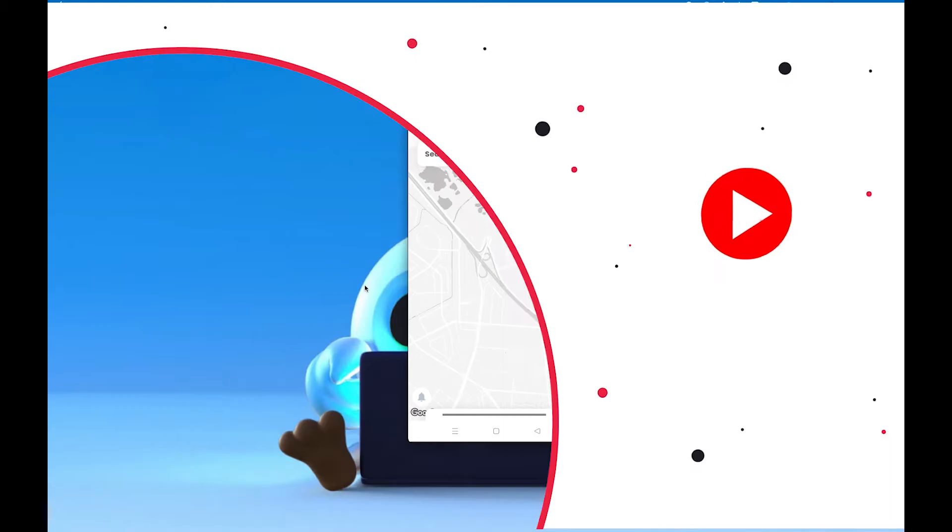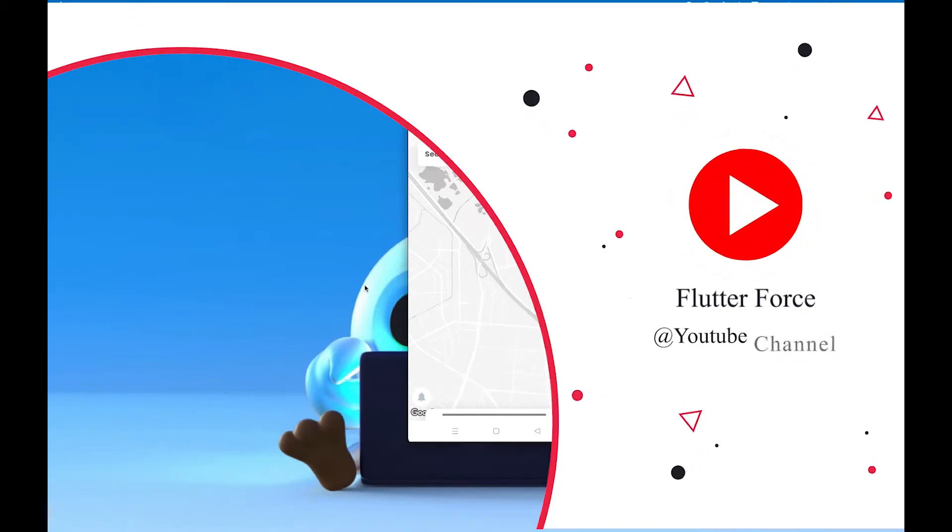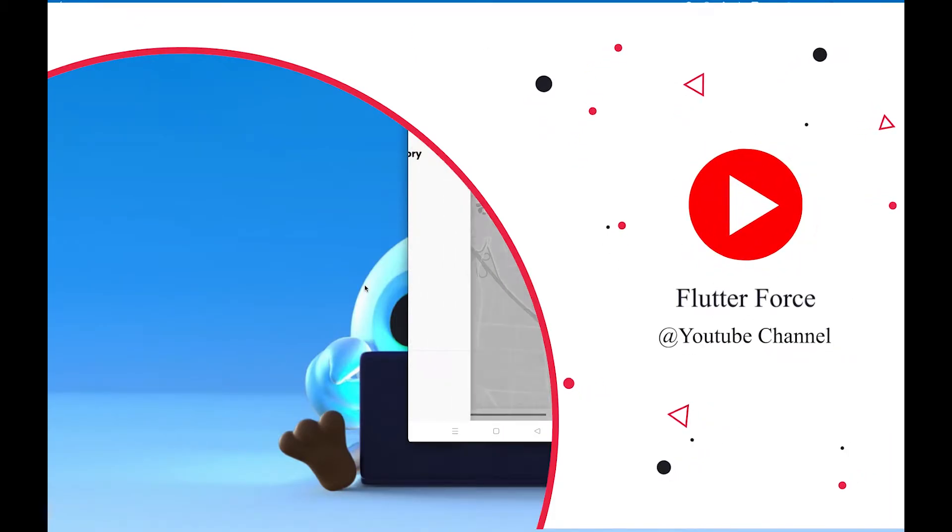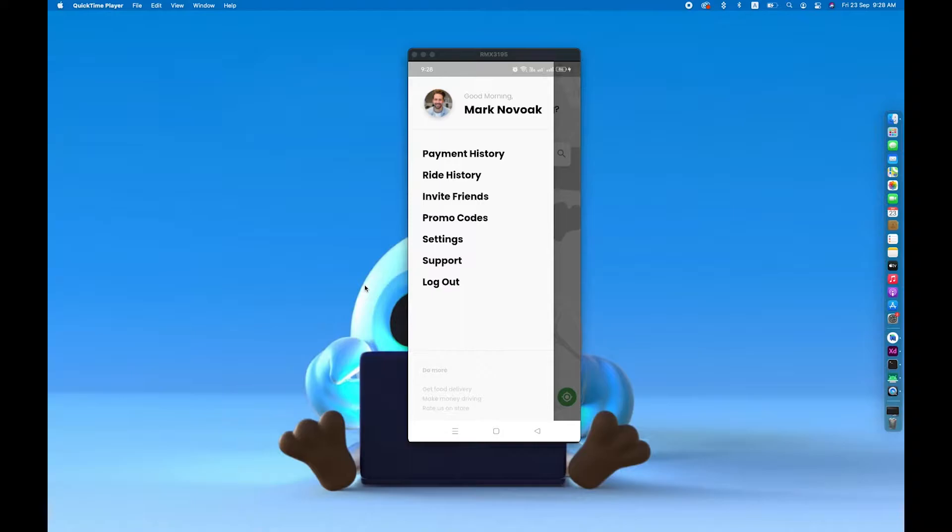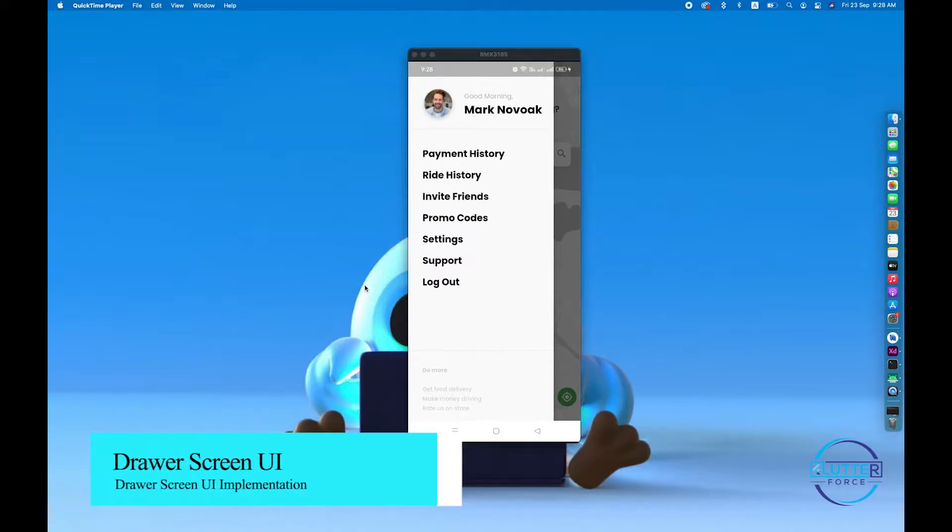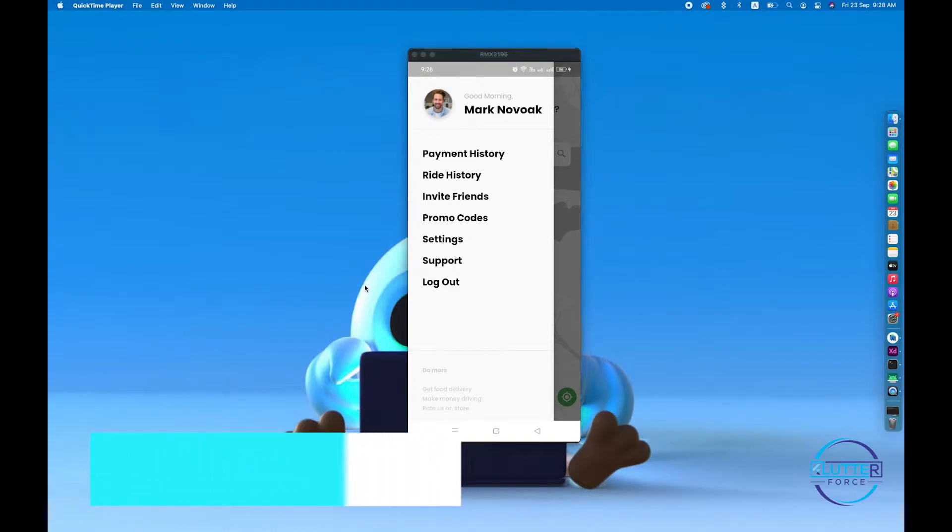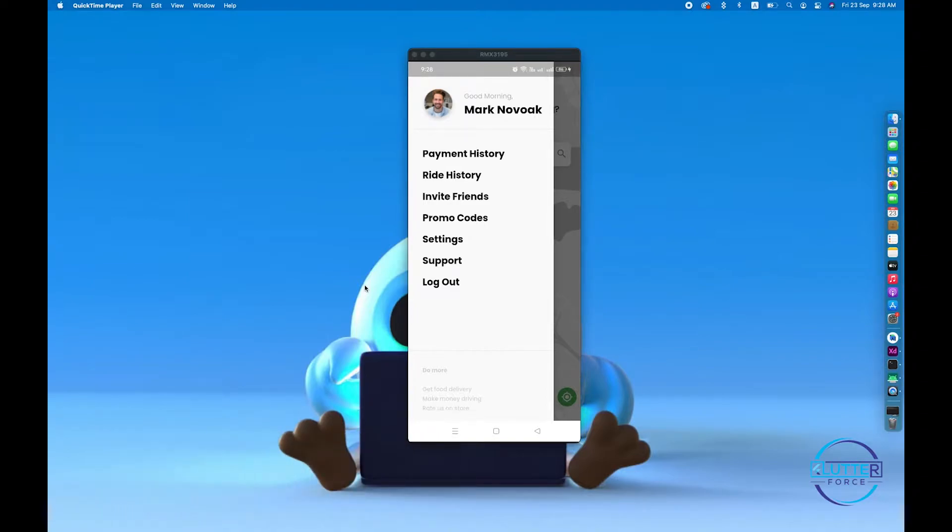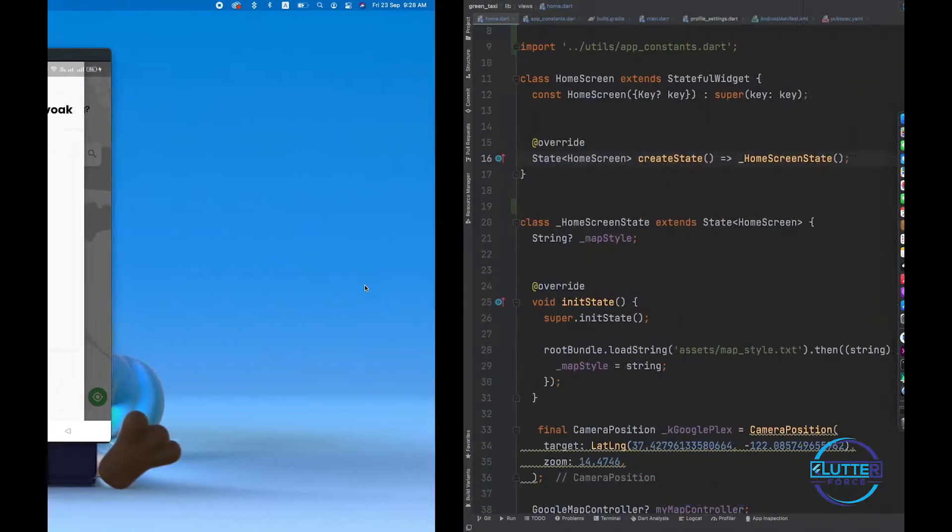Hello and welcome guys, hope you're doing well. This is the output that we'll be building by end of the video. So let's get started. This is a drawer that contains information regarding payment history, ride history, and other information. Let's implement this in this video.